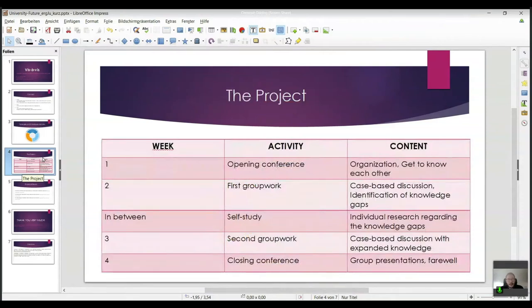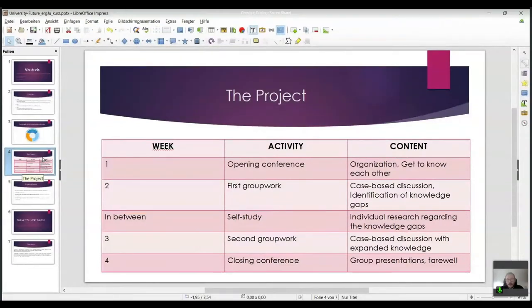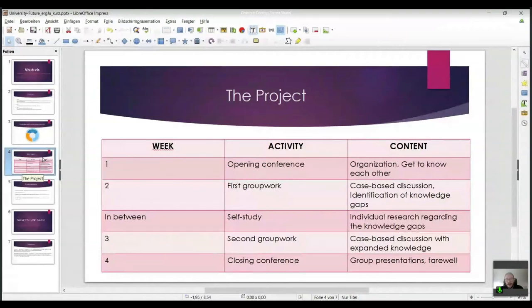This creates a synergy of problem-based learning, computer-supported collaborative learning, and interculturality. The project runs over four weeks. In the first week there is an organizational meeting via Zoom — we used to do this project even before COVID, so we could build on that. We start with a Zoom conference on organizational matters, then put people into tri-national intercultural groups.